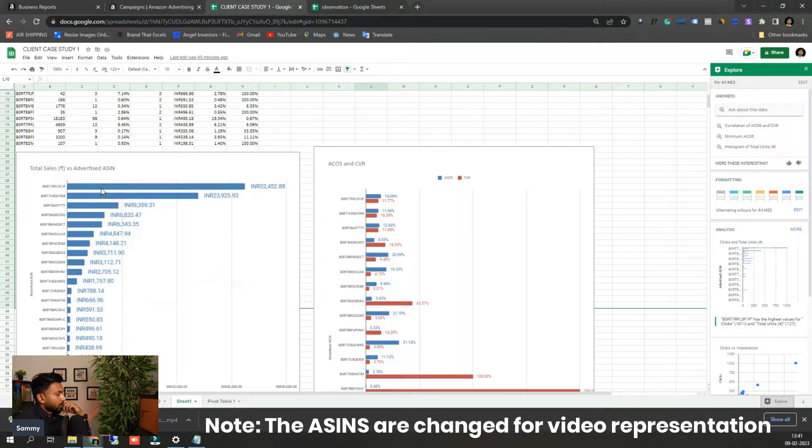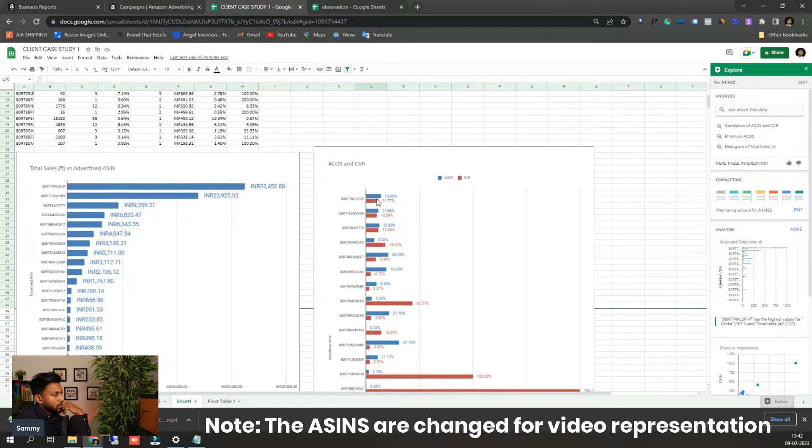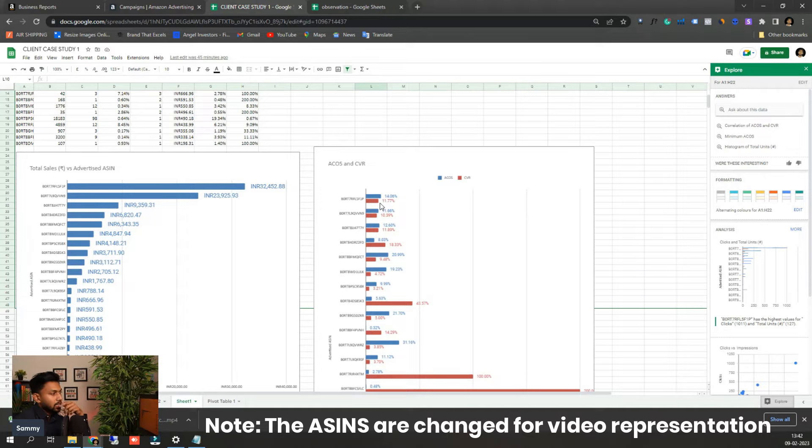These are the sales and which ASIN have given the maximum sales. You can check it out here and you can also check what is the ACoS and conversion rate of the ASINs. So here at the top you can see the ACoS and here below you can see the conversion rate of that particular ASIN.